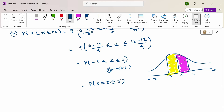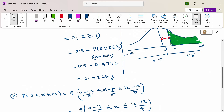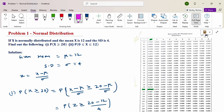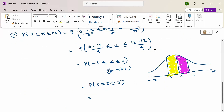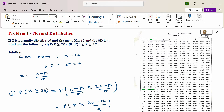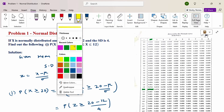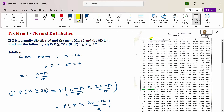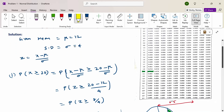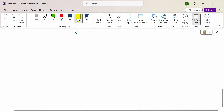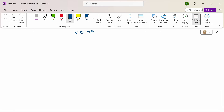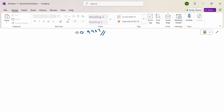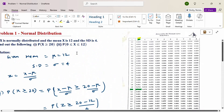Now we write 0 to 3 and look at the table. In the normal table, the value for z from 0 to 3 is 0.4987. So the probability of 0 less than or equal to x less than or equal to 12 is 0.4987. This is the value using the normal distribution. Thank you.